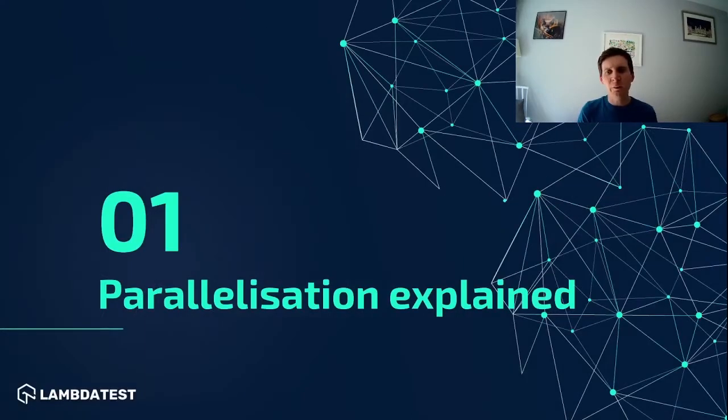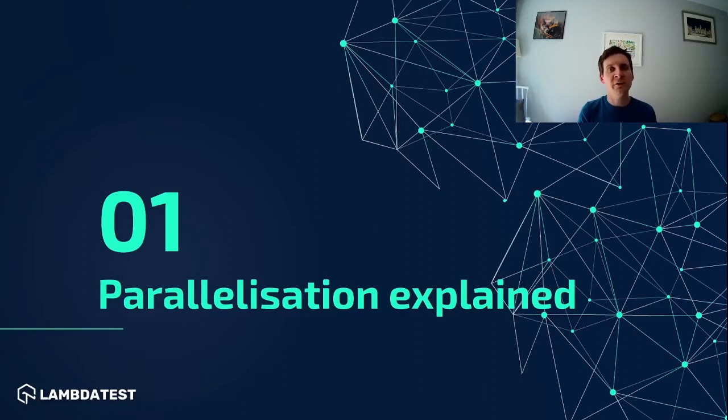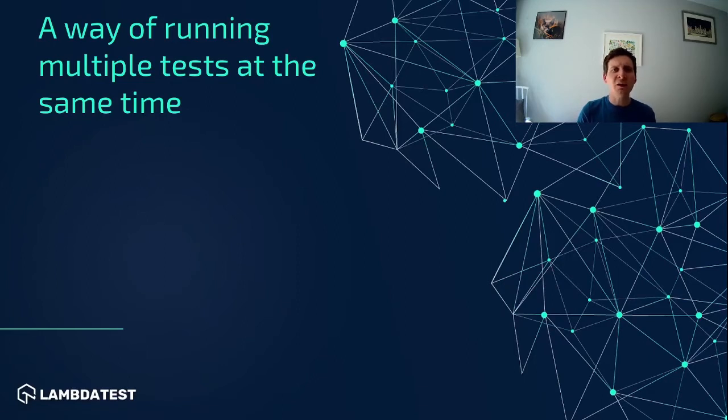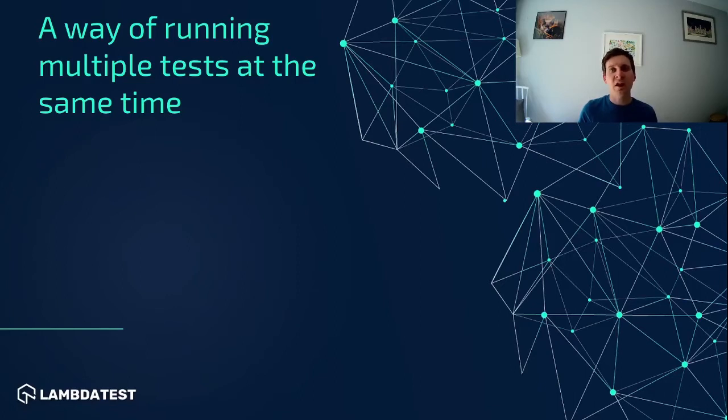First up let's take a couple of minutes to understand what we really mean by test parallelization. So essentially test parallelization is a way for us to run multiple tests at the same time.